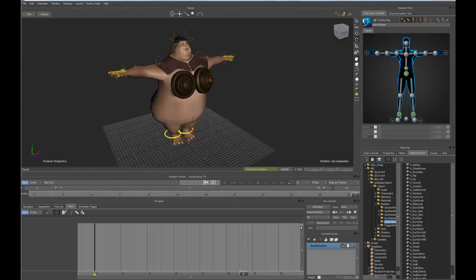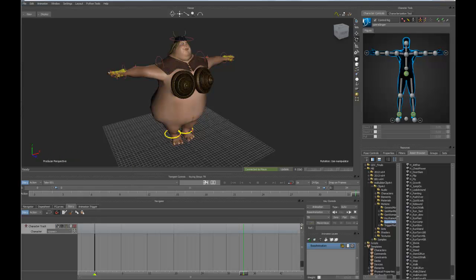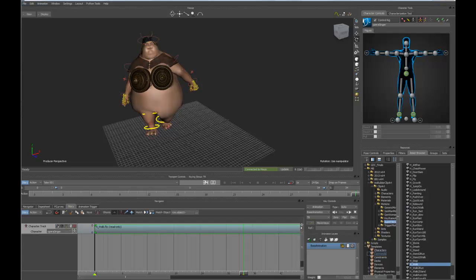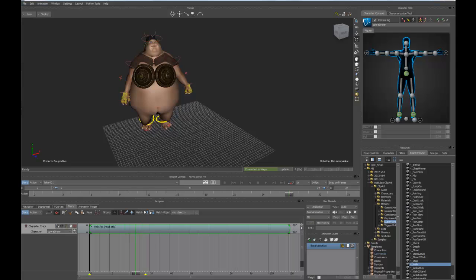Down in the timeline or the story editor, I'm going to create a character animation track. Right away you can see that it gives me a list of characters in the scene. From there, all I have to do is drag a piece of motion capture directly onto my timeline and it's automatically applied to my character.